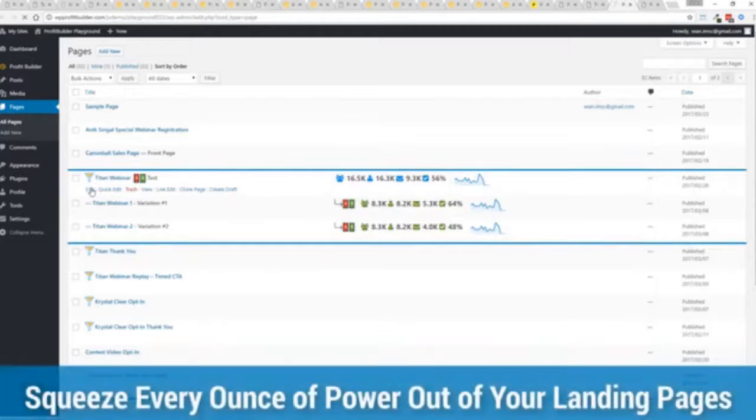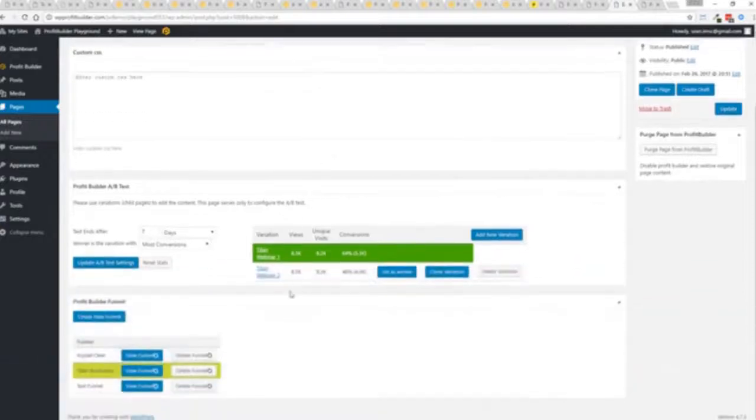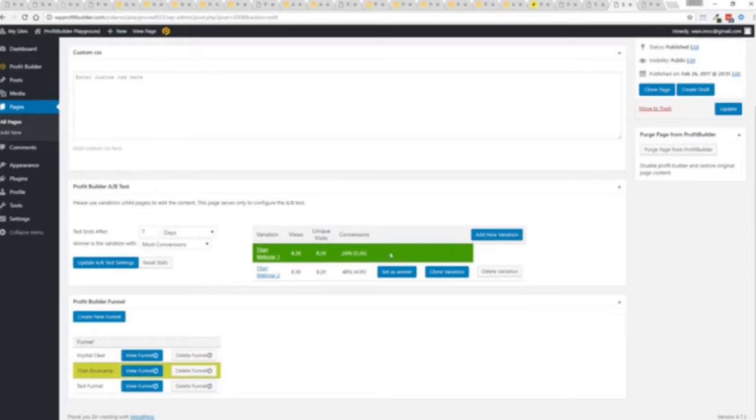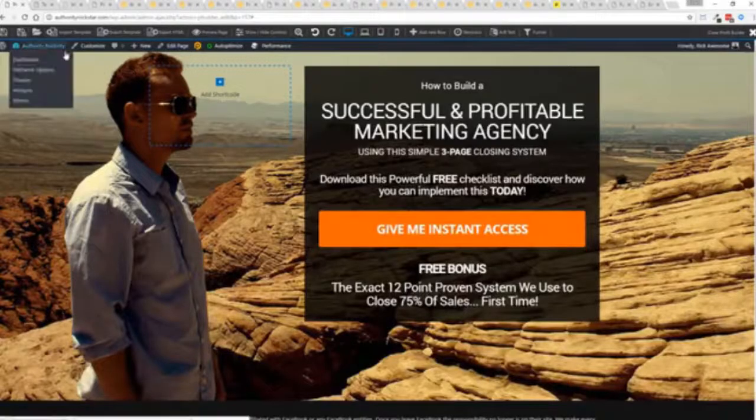And if I want to monitor my actual split tests and everything else, squeezing every ounce of power out of it, this actual experiment has completed. You'll see that this is the winner right here, 64% and boom, ready to rock. I'm done. That experiment has ended. So there you go.